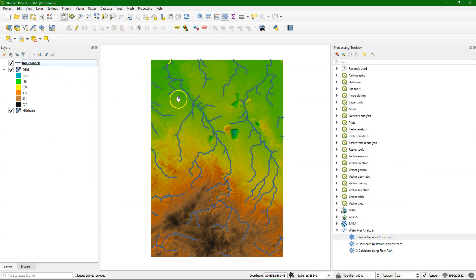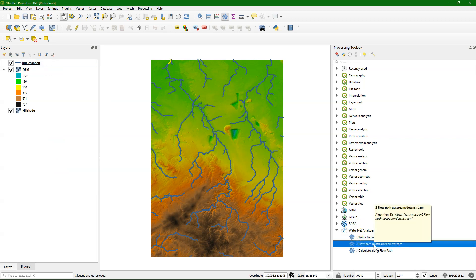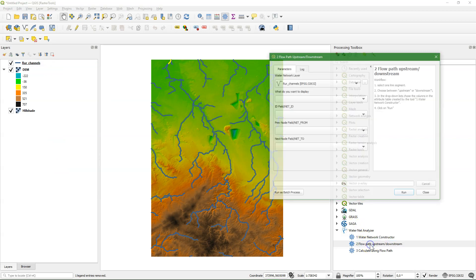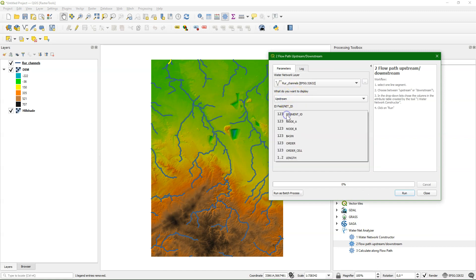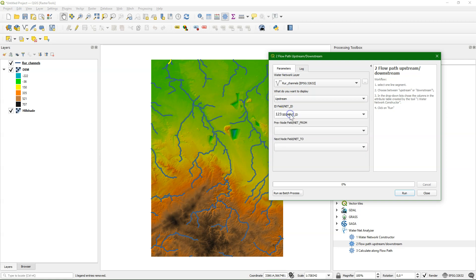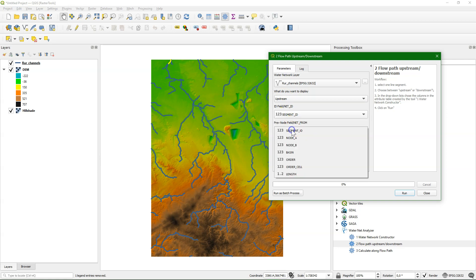But we don't need this, because I use in this example the SAGA channel output that I've also used in other videos, and that already has the necessary fields. So I can simply run the next tool, flowpath upstream-downstream.